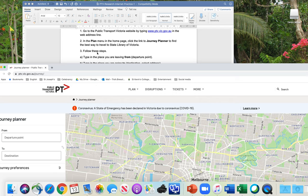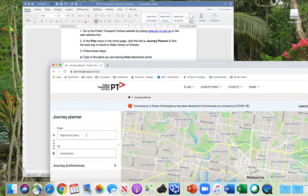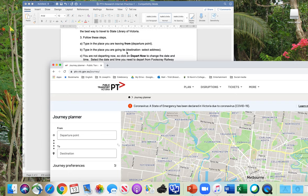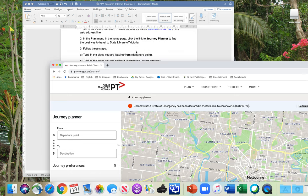Step three involves following more instructions. This task also assesses your ability to follow instructions, because if you can't follow the instructions, you're not going to do the task correctly. So it's very important to follow the instructions. Now here we have departure and destination fields. We are leaving from Footscray Station and we are going to the State Library of Victoria.